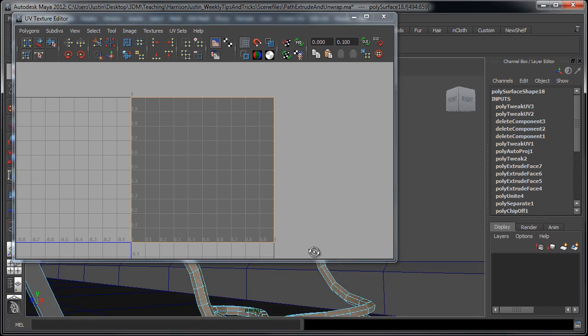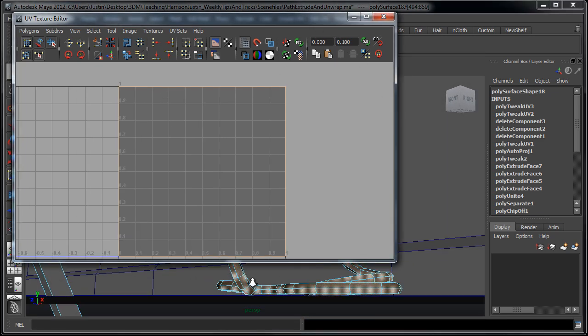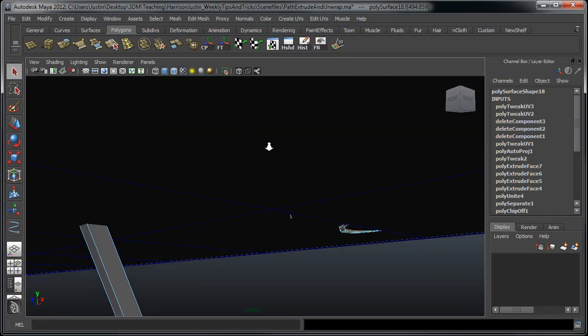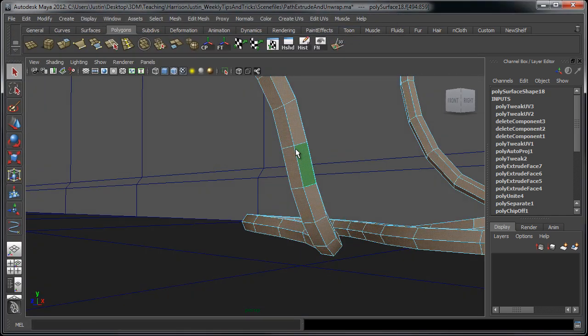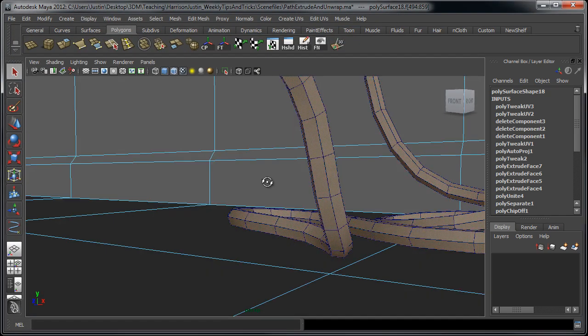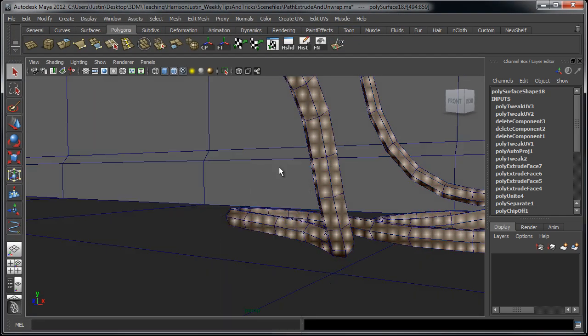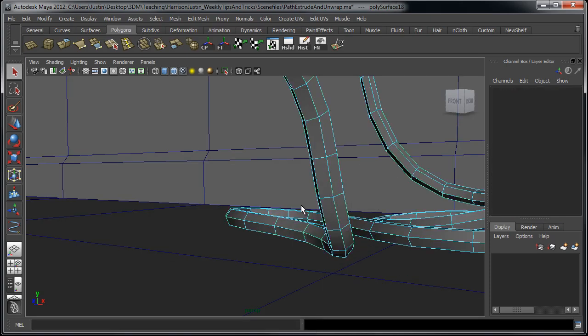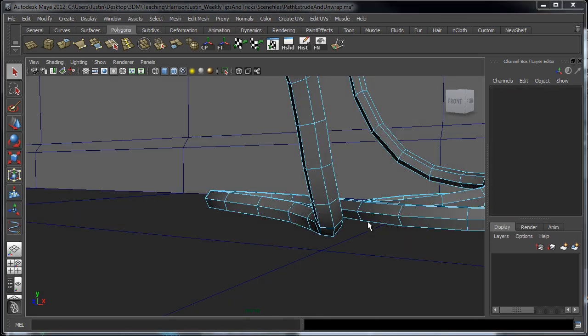So from here what we can do, if I go in and go into edge mode and I decide what edge, sorry, select this, go into edge mode and I decide what edge I want my seam to be on.